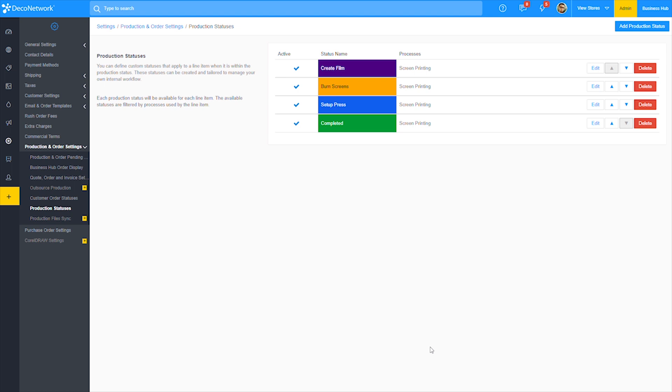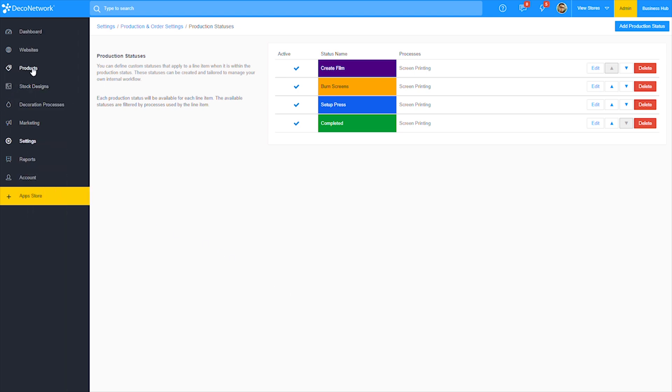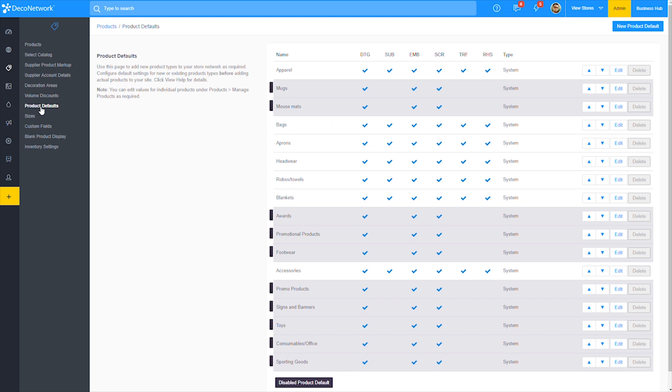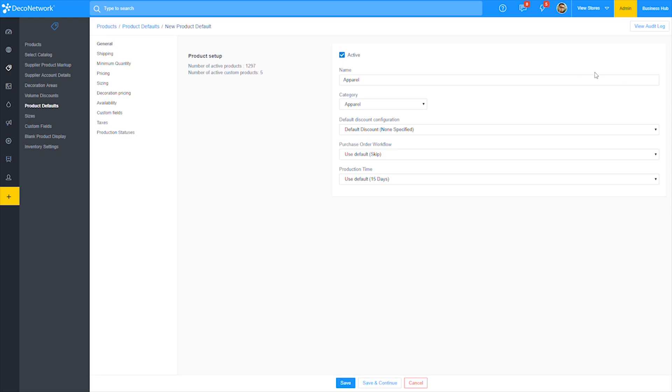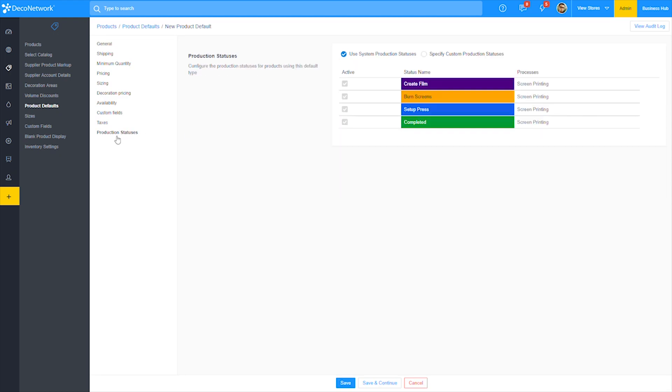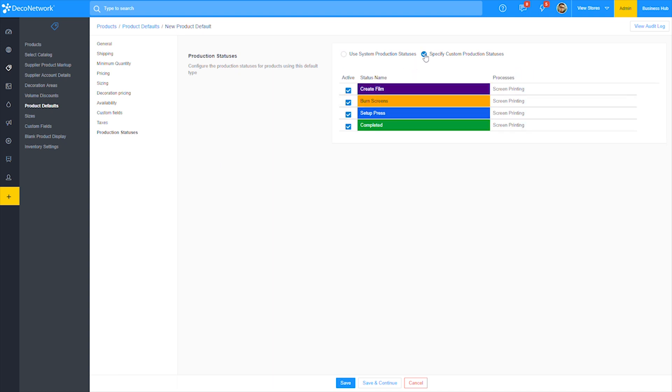Let's take a look at what that looks like at a product default level first. Now that we're at the product default page, click into any of the categories, then click production statuses. The production statuses we built earlier are displayed here. We can toggle on or off on any of the statuses on a product default level.